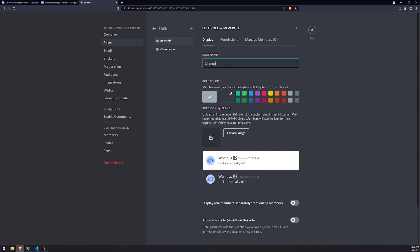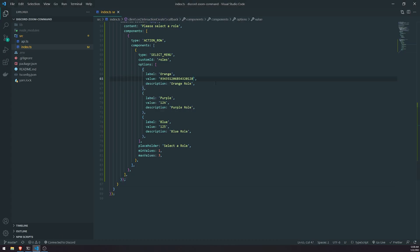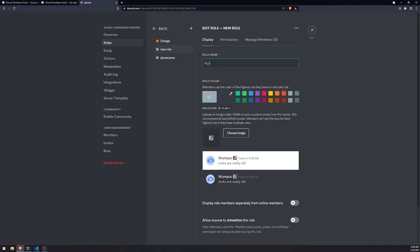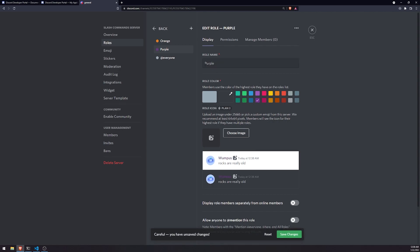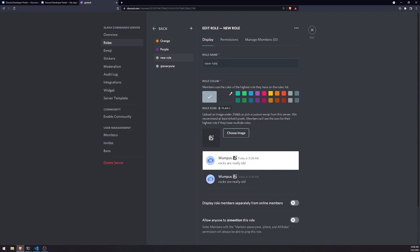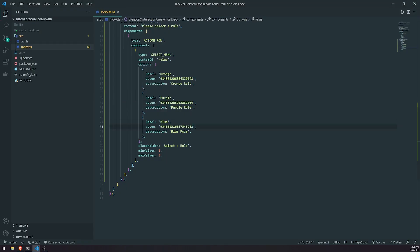So let's go ahead and create some roles. Let's create an orange role — select orange, copy the ID, and paste it into the code. Then purple — copy the ID. And one more, blue — copy the ID. We've got all three values, and the user will be able to select one of the three.